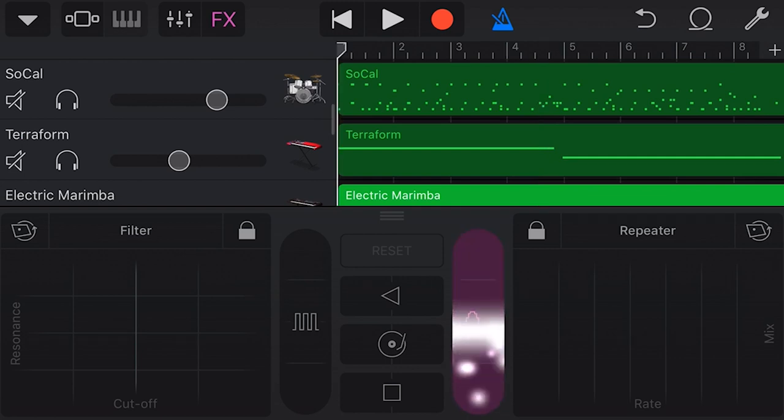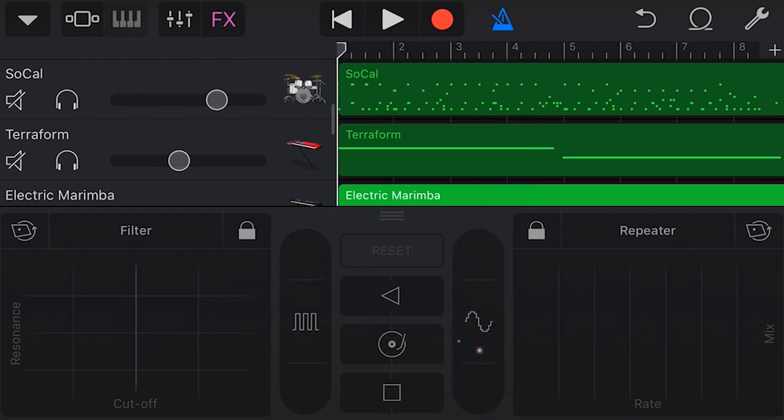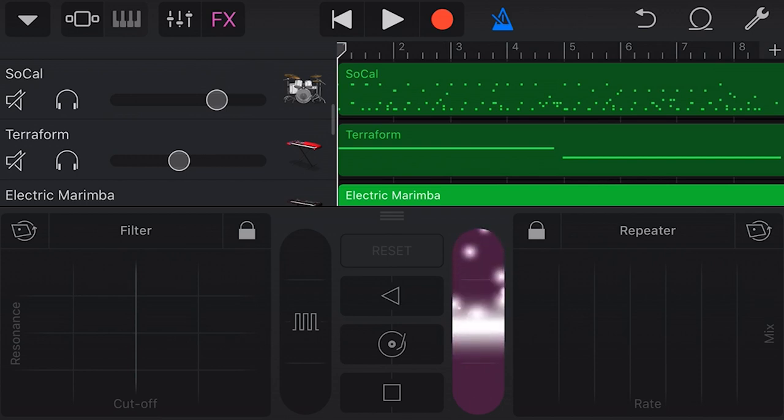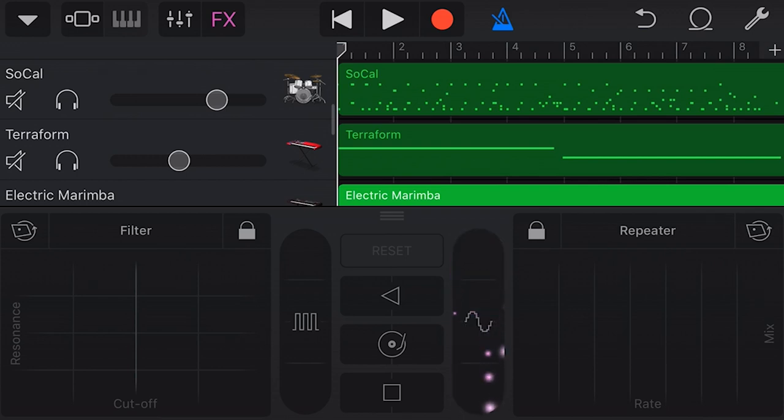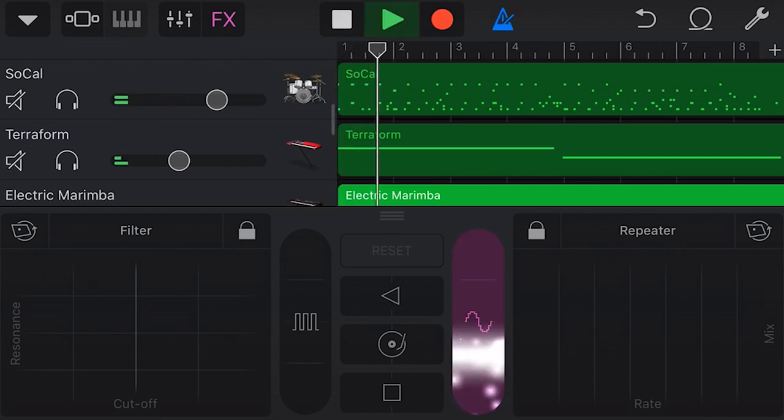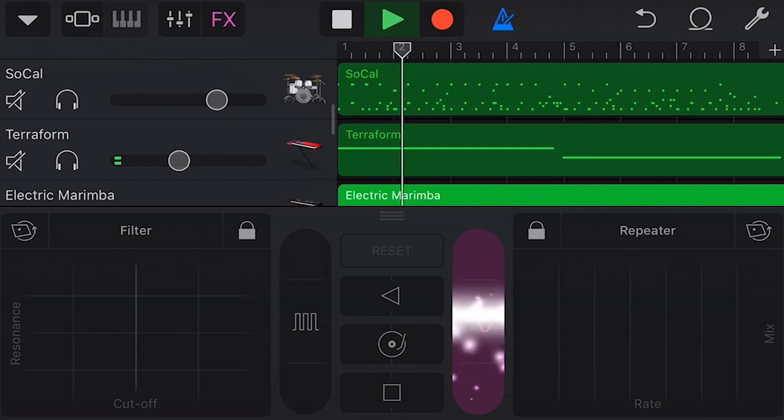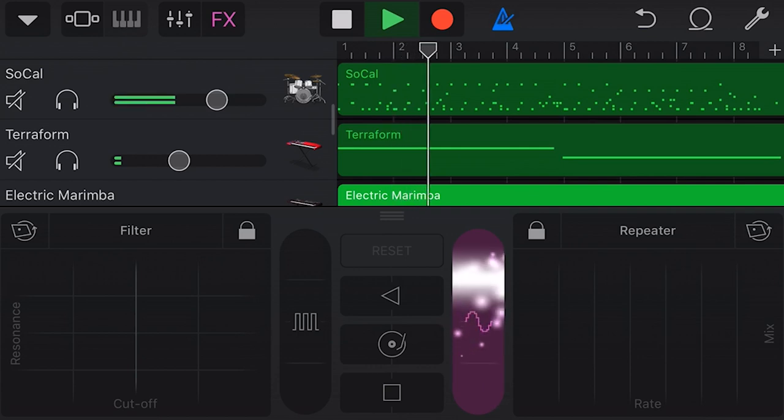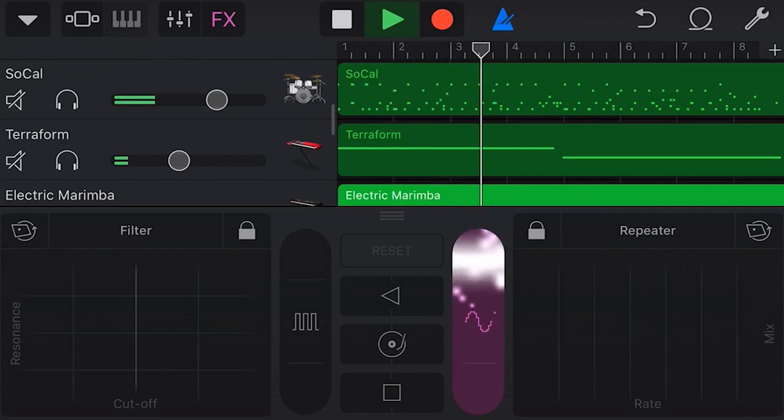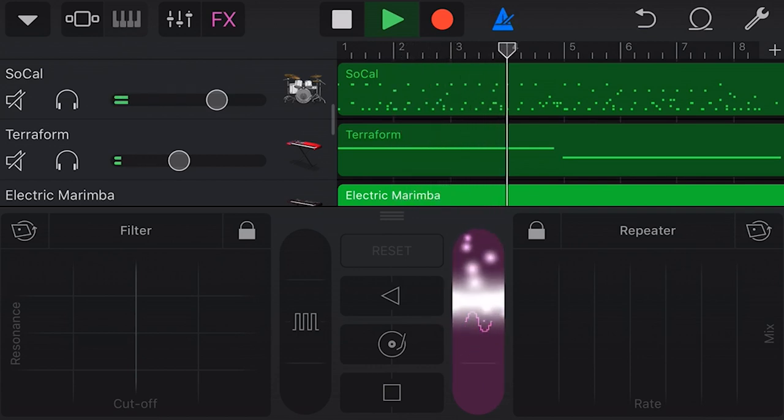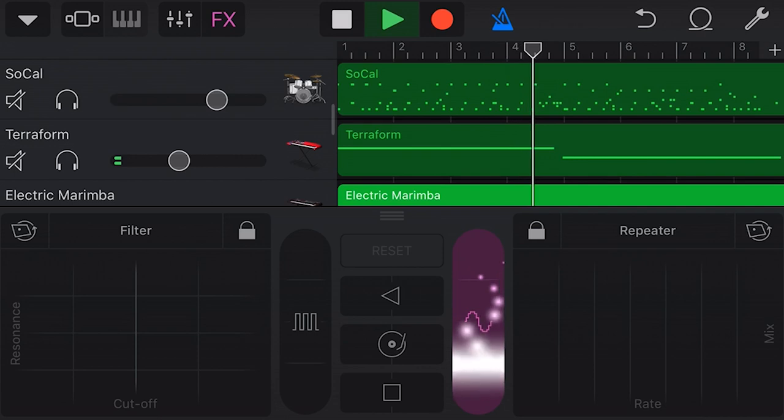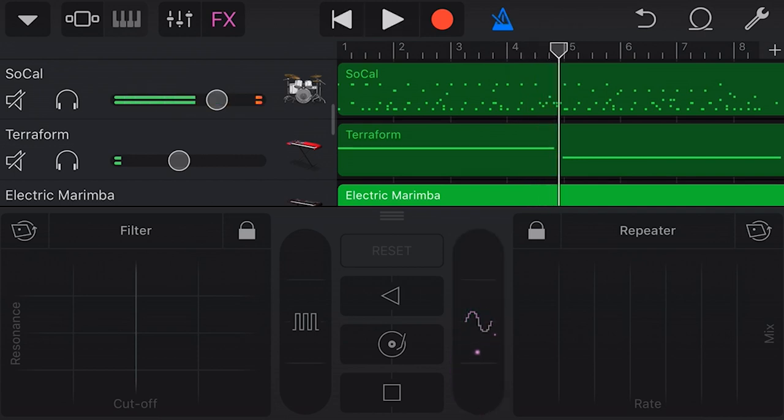Over on the right here, we have the down sampler. This is going to change the bit rate, which is going to change the quality of the sound. Let's demonstrate that now. So there you go, you get that quite robotic, futuristic, yet retro sound using the down sampler effect.